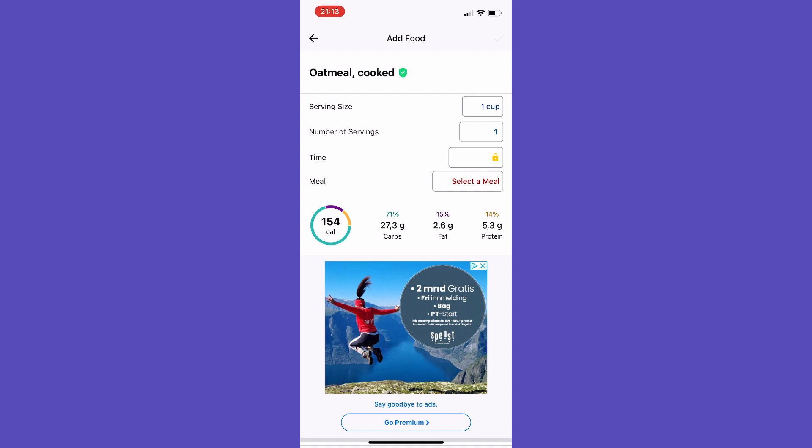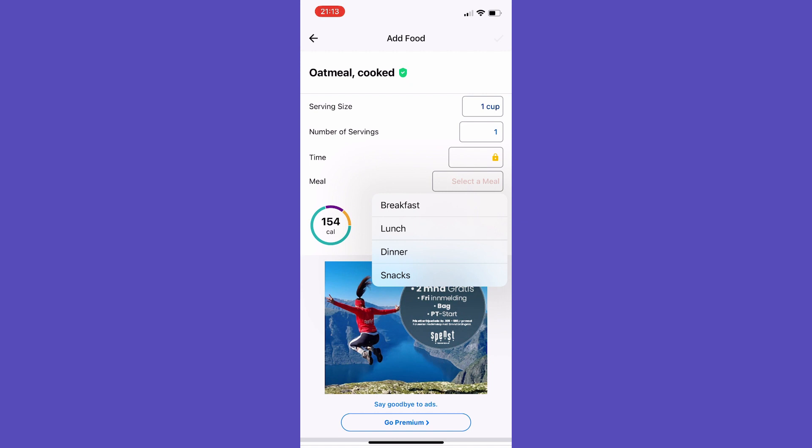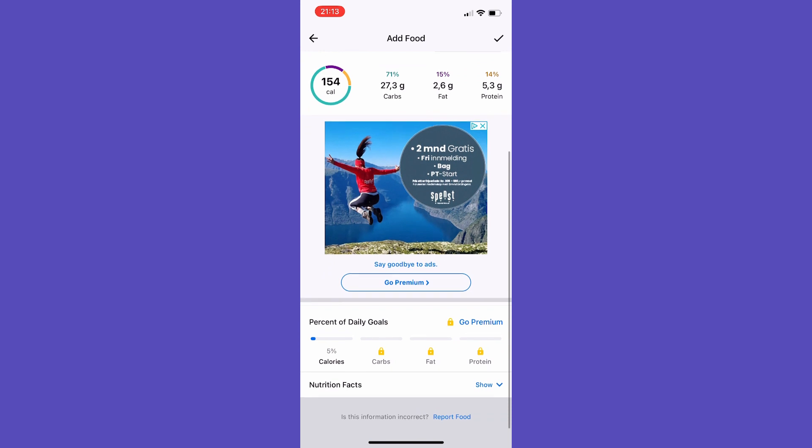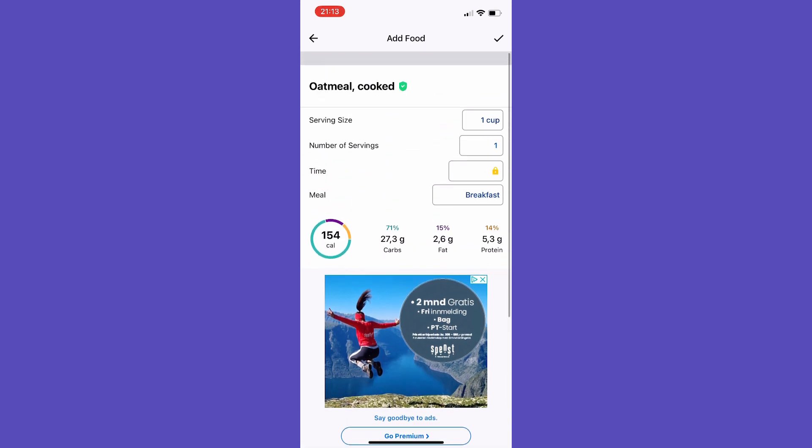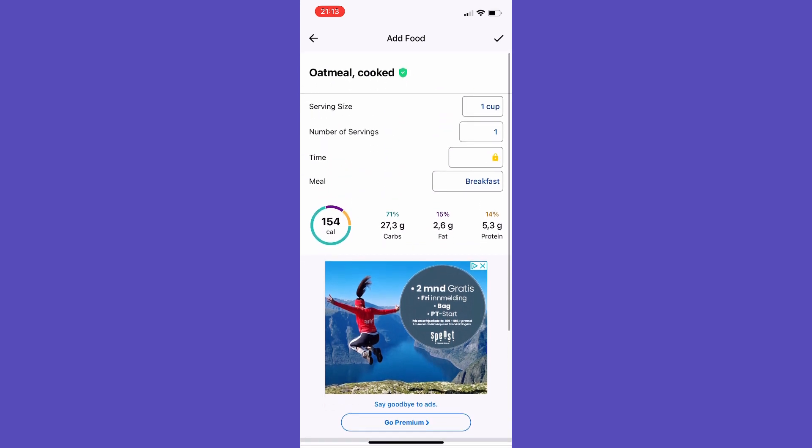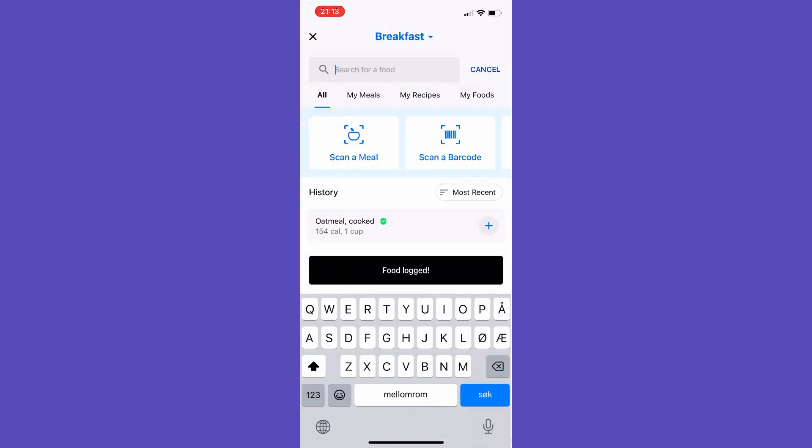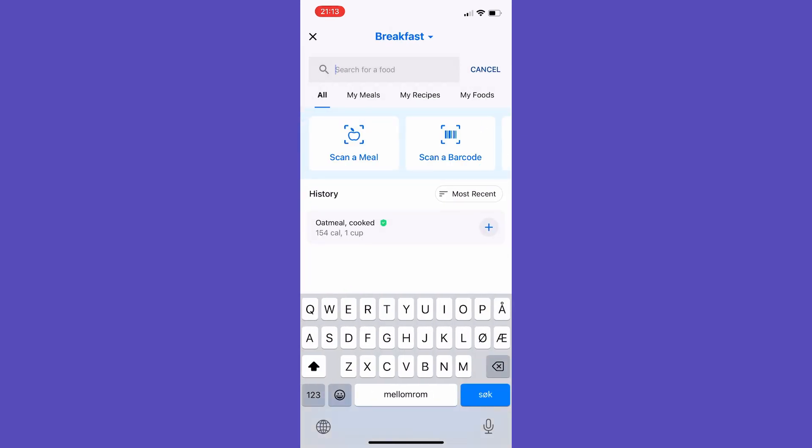Select what meal you are eating. So let's choose breakfast. When you have done all that, you can tap the checkmark up in the top right corner, and this food is now added to your food diary.